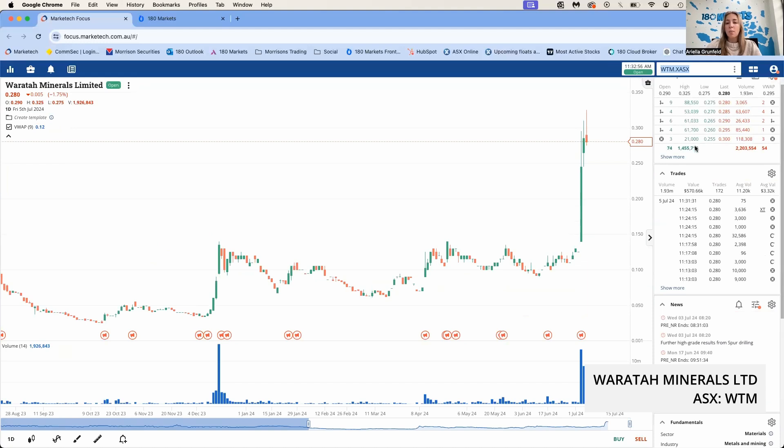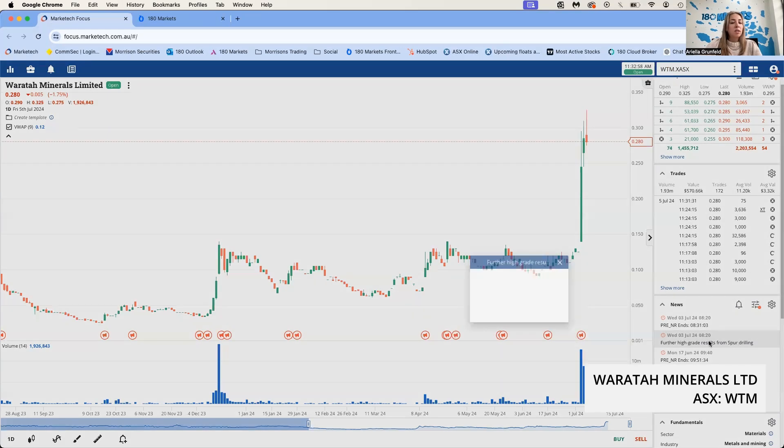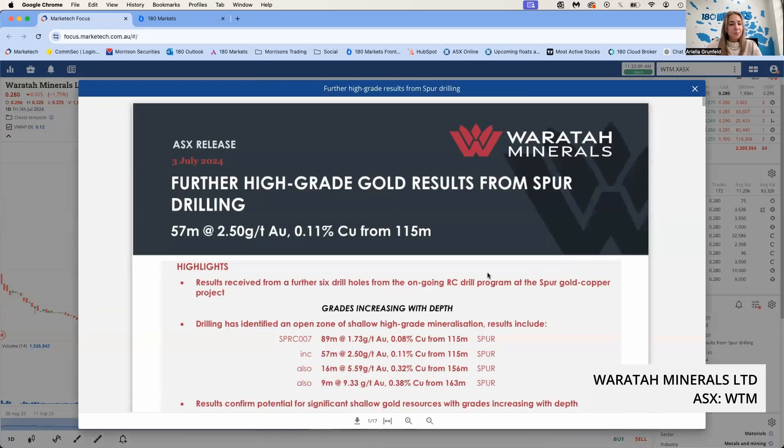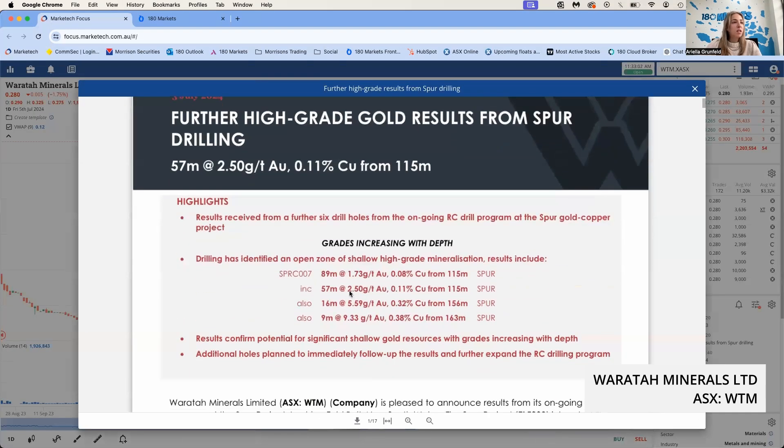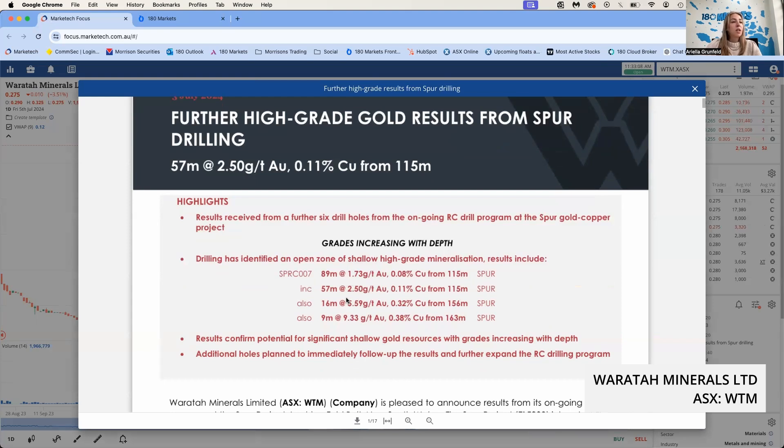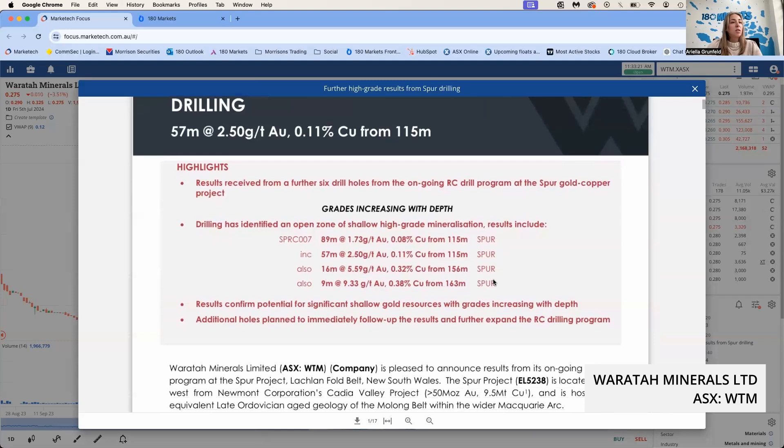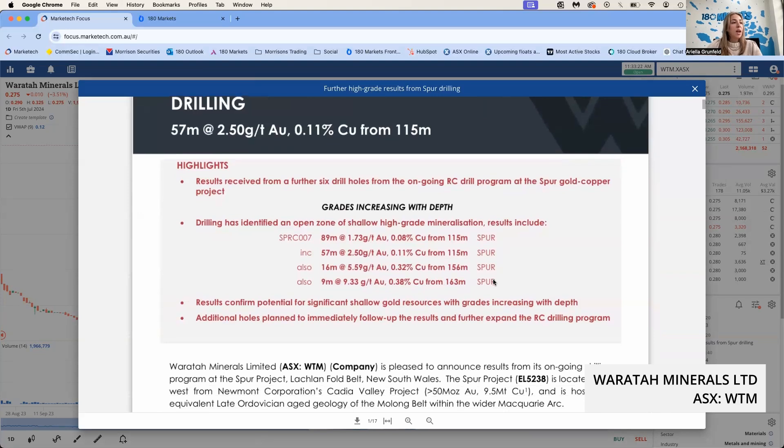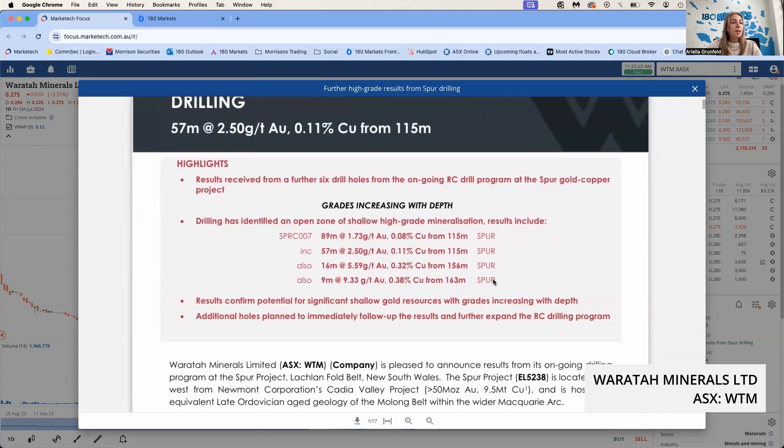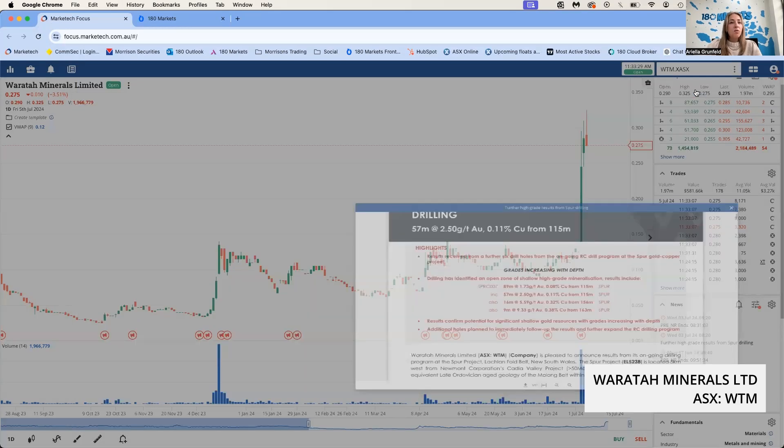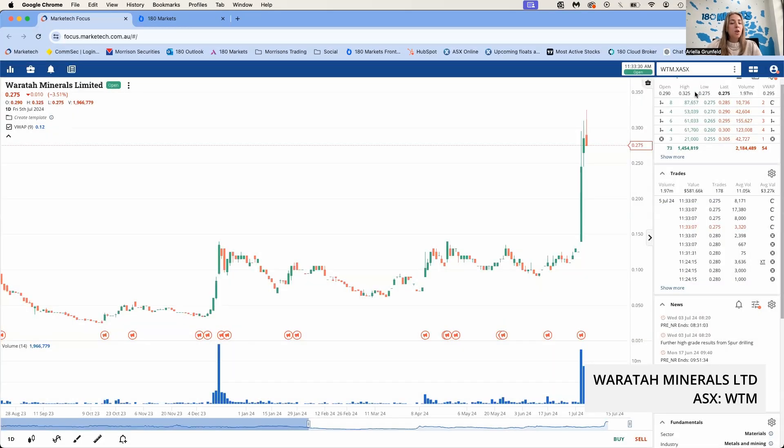Another mover this week that had a nice run earlier was WTM. On Wednesday they released some further high-grade gold results from their Spur Gold Copper Project drilling. Let's look at the results. It was shallow results. Some highlights included 89 meters at 1.73 grams gold. They also had—that included 57 meters at 2.5 grams per ton gold.